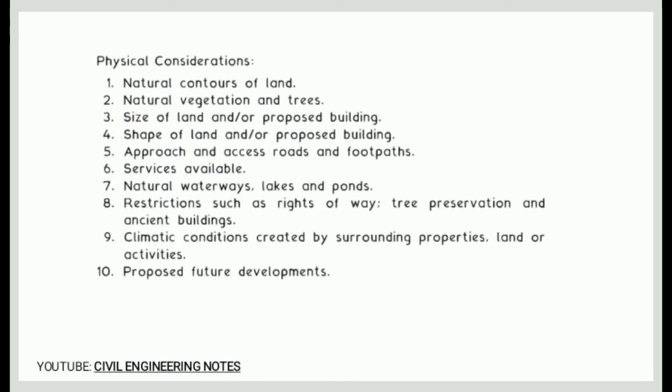We also have physical considerations: 1. Natural contours of land, 2. Natural vegetation and trees, 3. Size of land and/or proposed building, 4. Shape of land and/or proposed building, 5. Approach and access roads and footpaths, 6. Services available, 7. Natural waterways, lakes, and ponds, 8. Restrictions such as right of way, tree preservation, and ancient buildings, 9. Climatic conditions created by surrounding properties, land, or activities, 10. Proposed future developments.